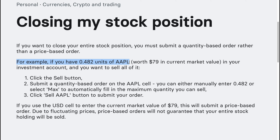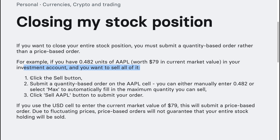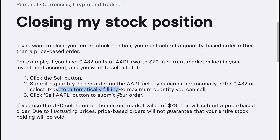For example, if you have 0.482 units of AAPL worth $79 in current market value in your investment account and you want to sell all of it, click the sell button and submit a quantity-based order on the AAPL sell. You can either manually enter 0.482 or select max to automatically fill the maximum quantity you can sell.